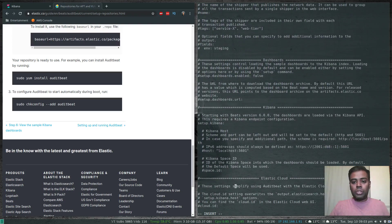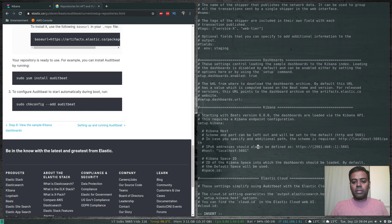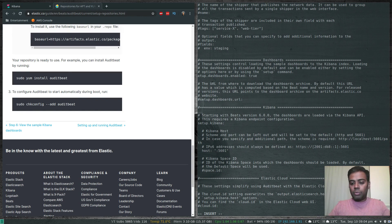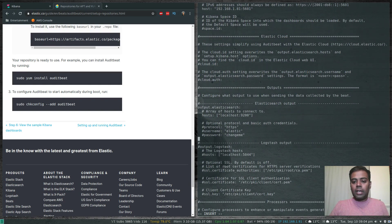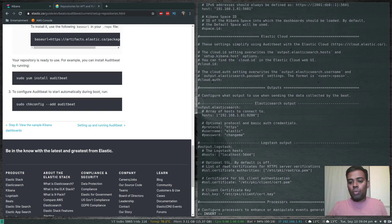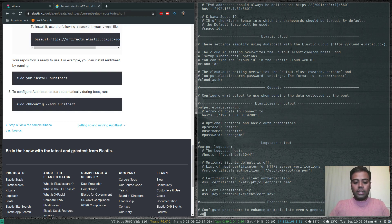Next, we need to enable the dashboard. I'm going to uncomment the setup.dashboards.enabled line and change it to true. Then under the Kibana section, I need to tell auditbeat where Kibana is running — my Linux workstation's IP address is 192.168.1.81. Under the Elasticsearch output section, I'll set the same IP with port 9200. If you have authentication enabled you can set your username and password there.